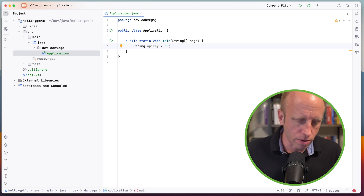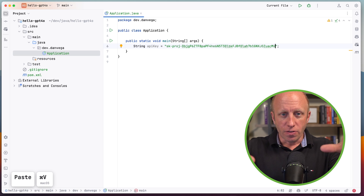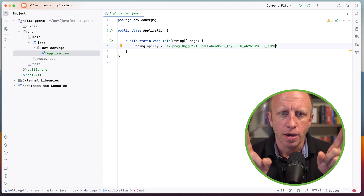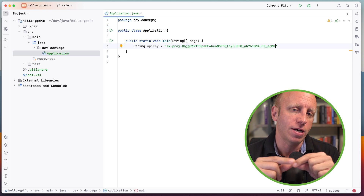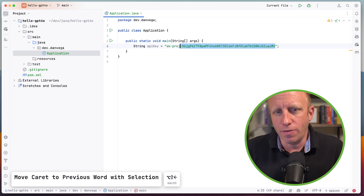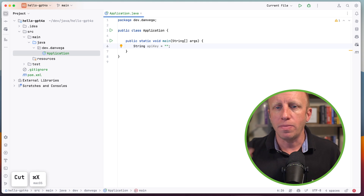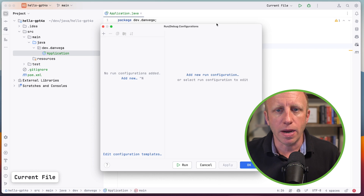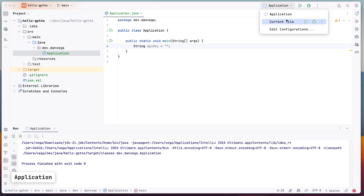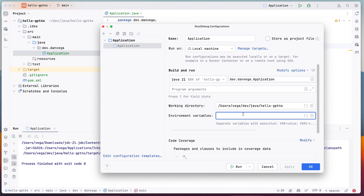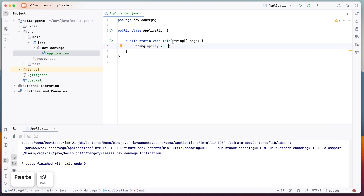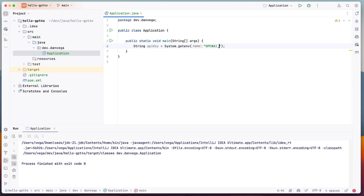I pasted in my API key here, but this is bad practice — we don't want to check our API keys into Git. So I'm going to copy that out, go to edit my run configuration, and set an environment variable: OPENAI_API_KEY equals the key value. Now I can use this in the program without exposing my API key by calling System.getenv("OPENAI_API_KEY").